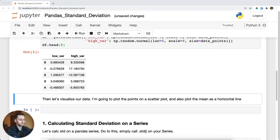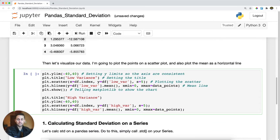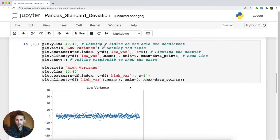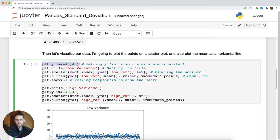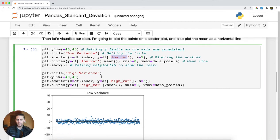The next thing I'm going to do is plot these points so I can see what they look like. There's going to be a lot of matplotlib custom functions here, but I'll go through the first one and explain it. I'm going to set my Y limits, bounding the Y axis to negative 40 to 40, give it a title, and plot a scatter plot where X is the index of my data frame and Y is the values in a specific column — the first one being the low variance. Then I'm going to plot an H line, which stands for horizontal line, to show the mean of the data.